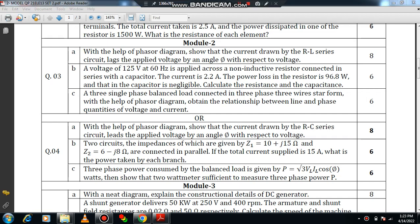Hello all, welcome to the discussion of Basic Electrical Engineering university question paper Set 2. We will be directly moving on to question number 3a. Before starting, I request you to watch the complete part of Module 1 with Set 2. So let us move on to the discussion of Module 2, question number 3a.